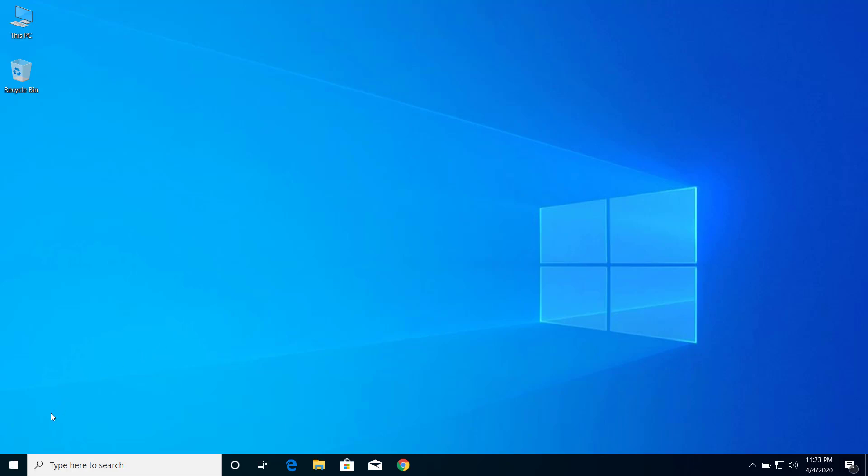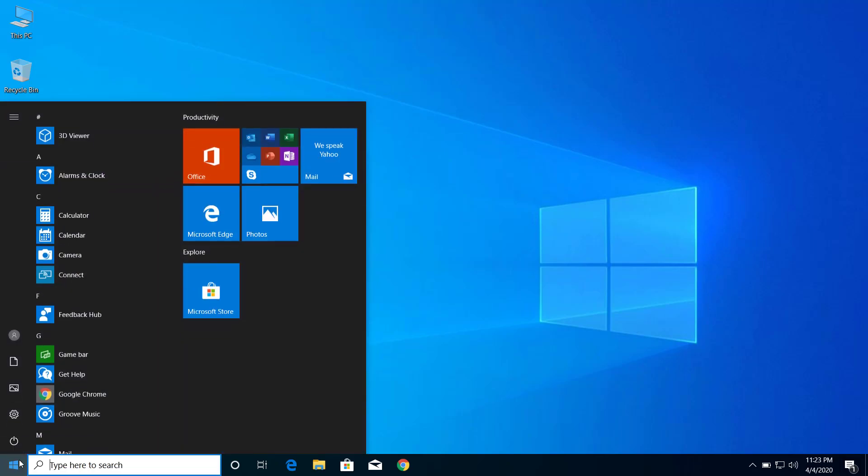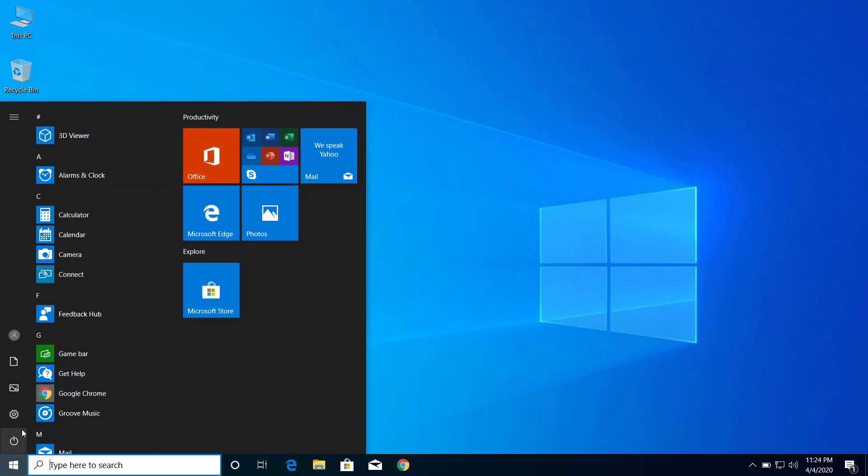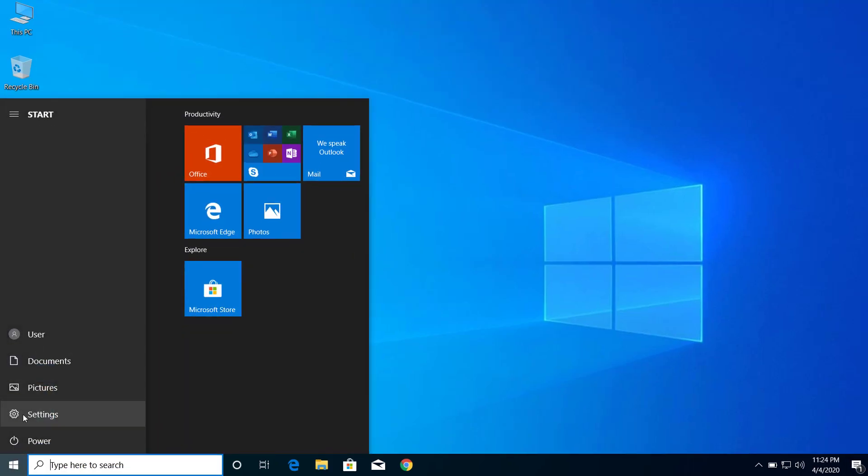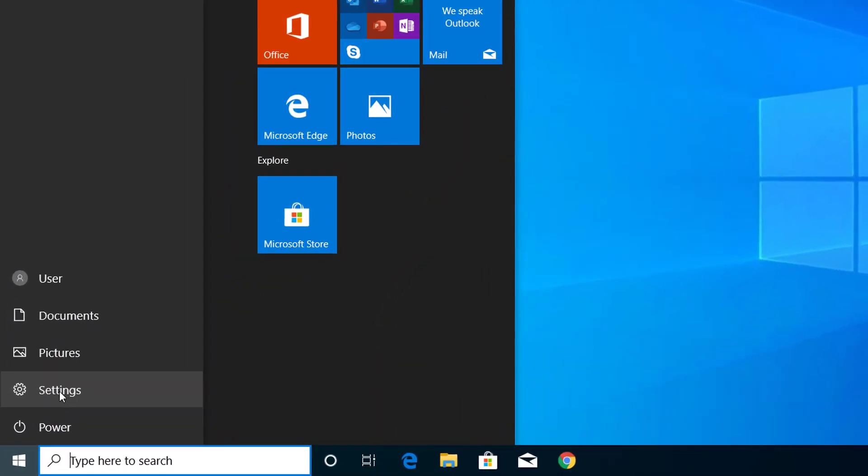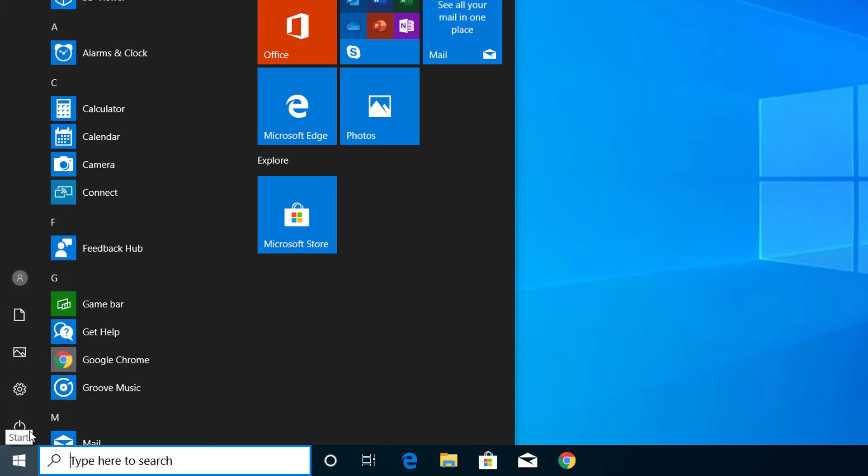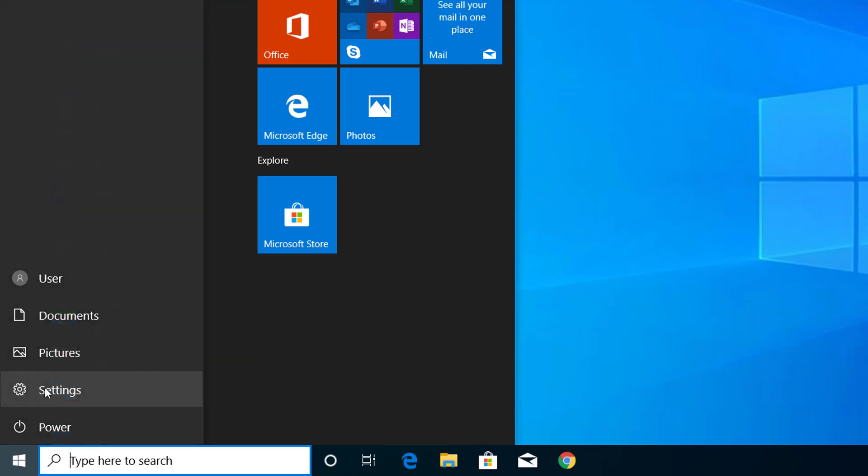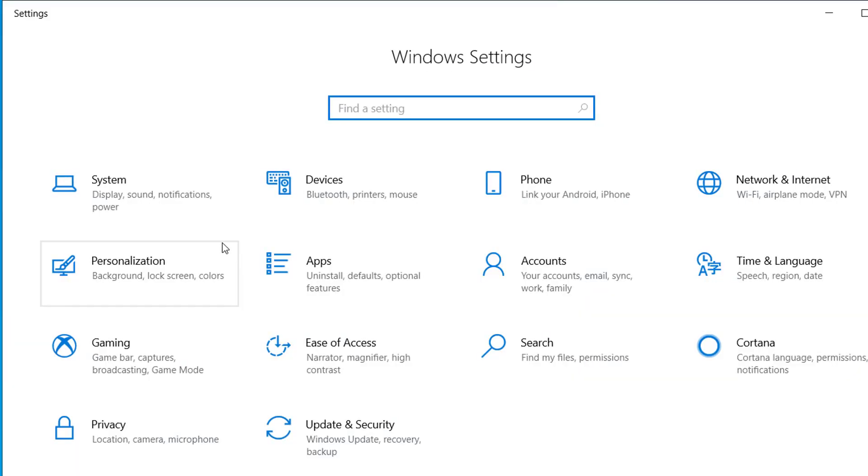If you want to check your reserved storage, you can check it from Settings. Click on the Start menu and here you can see Settings, click on Settings.